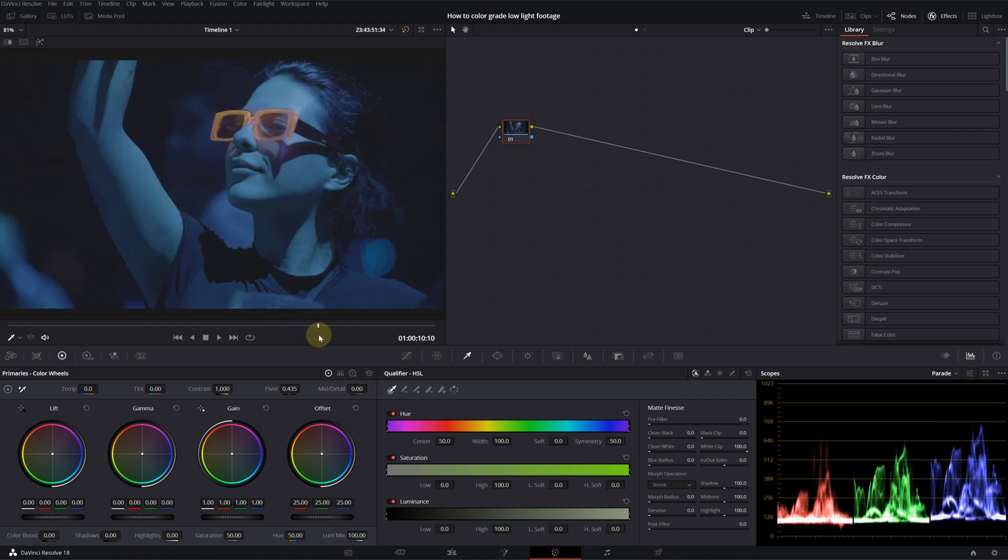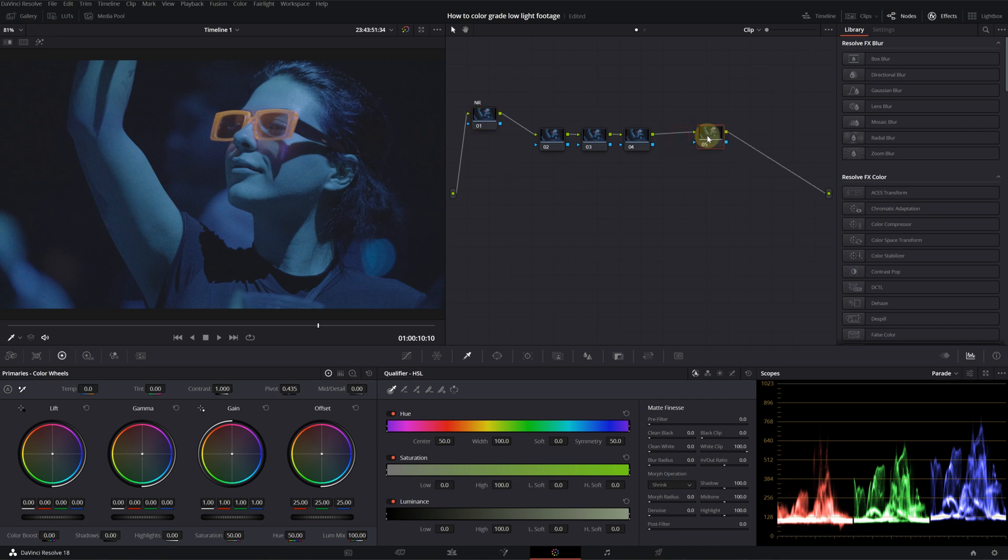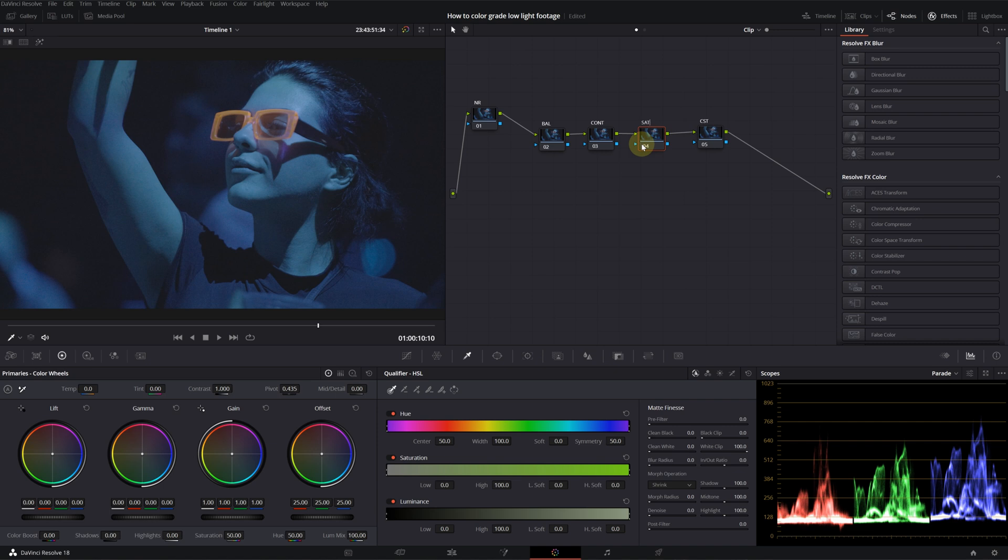Now I will start adding my notes. Let's create four or five notes. The first note is going to be noise reduction. The fifth note is for our color space transform. The second note is my balance. The third note is contrast and the fourth note will be for the saturation.